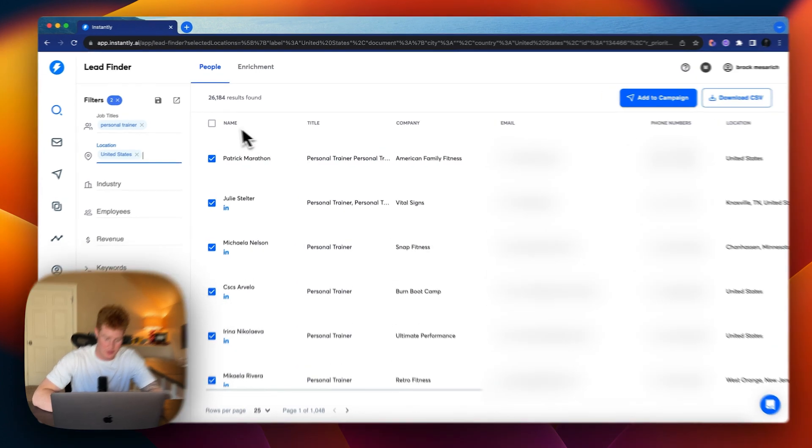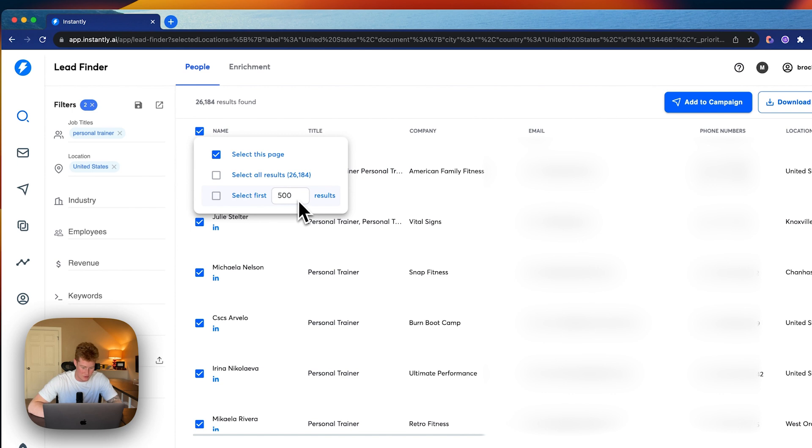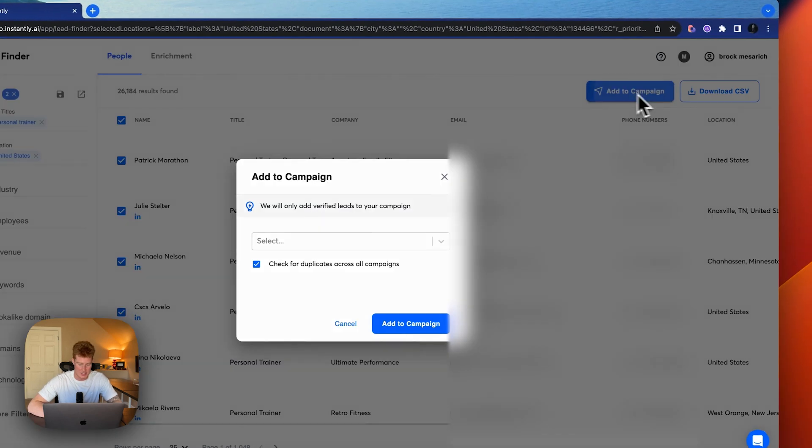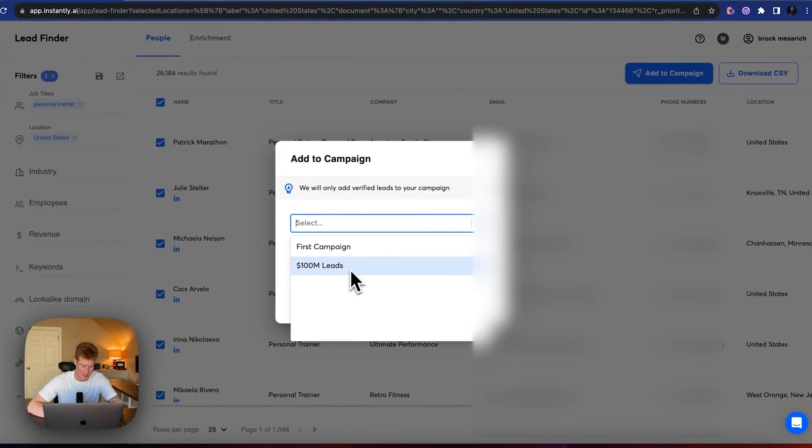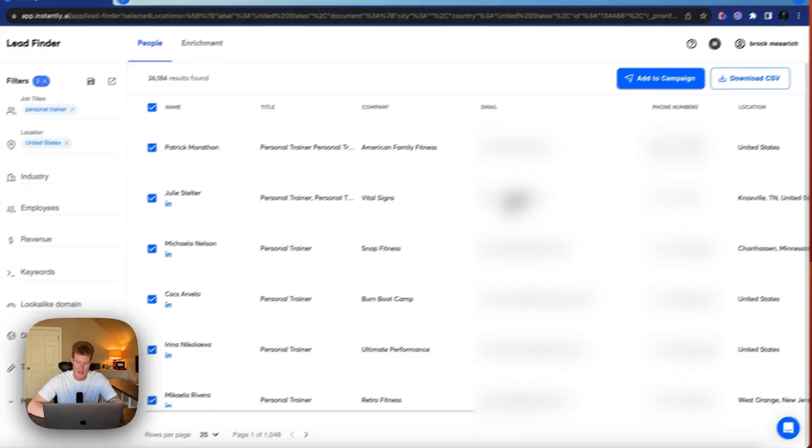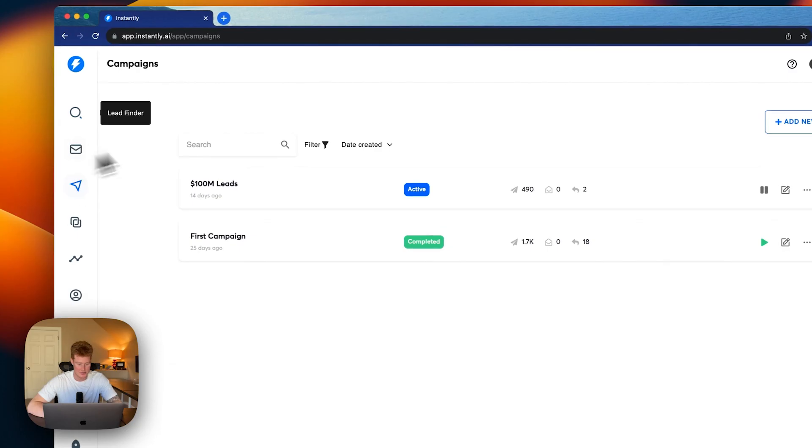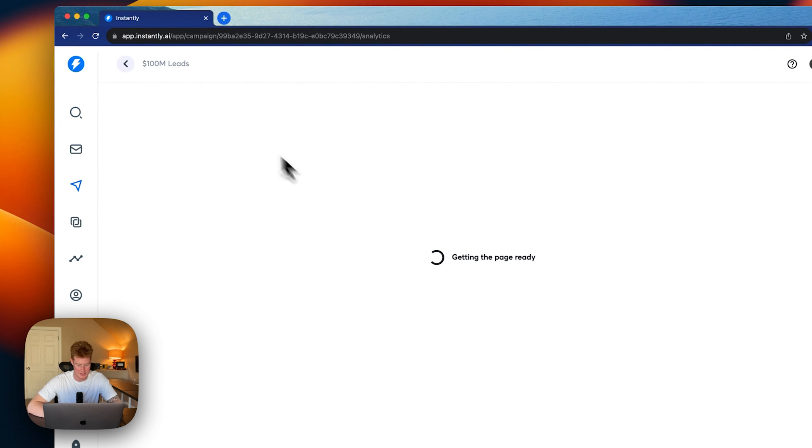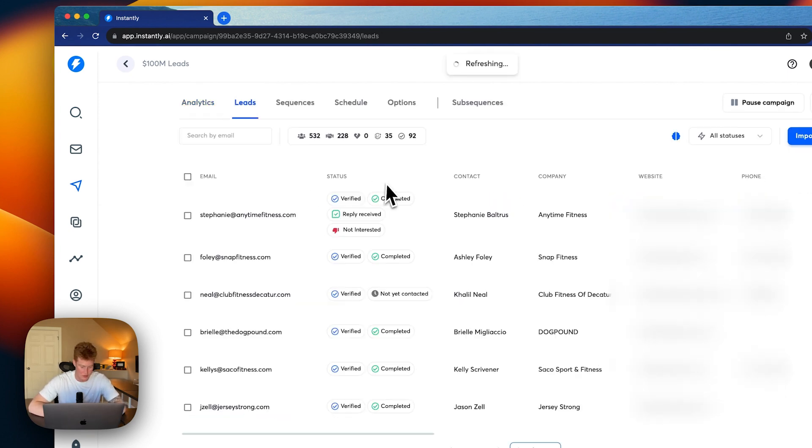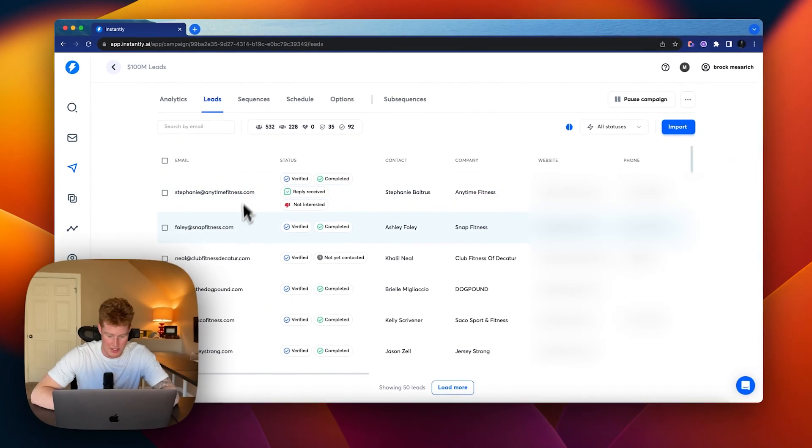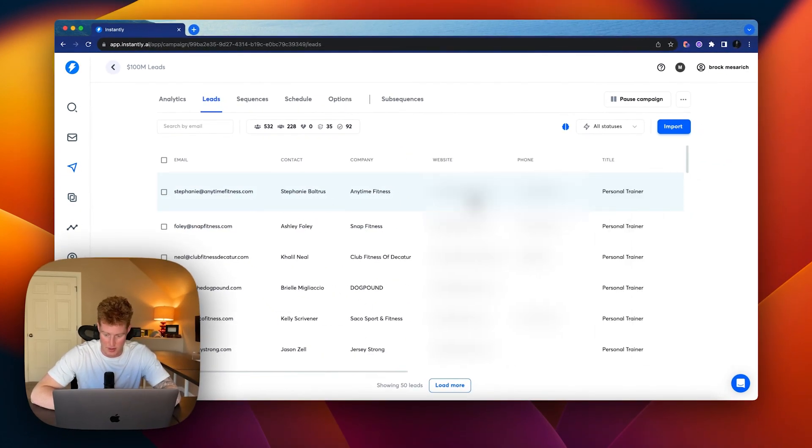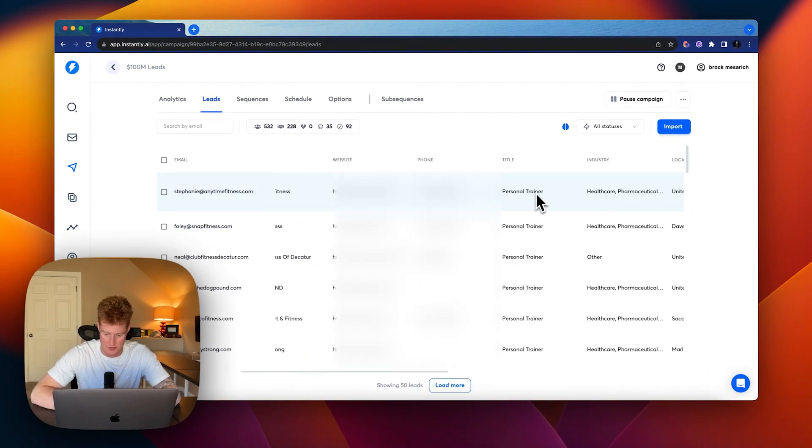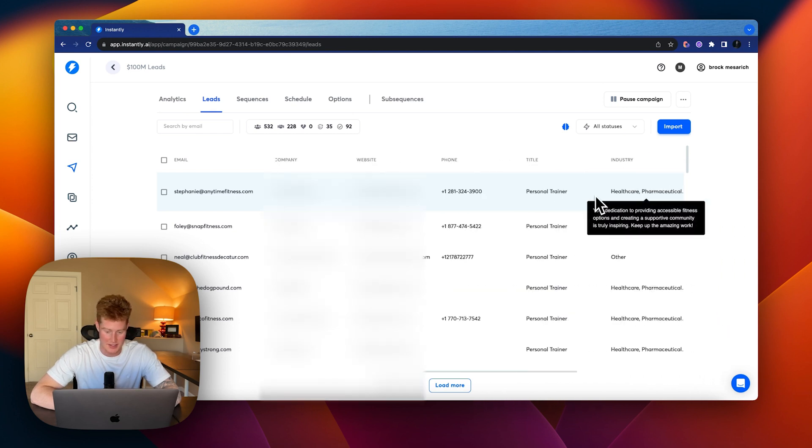But I just need to say personal trainers in the United States for this. And what you'll do is come here, click this dropdown here, add however many results you want to add, and then just add it to a campaign. So I already created my campaign. I would add this to $100 million leads campaign, but I already did that. So let's go now to the campaigns. If we come into our campaigns and go to leads, our leads list will now be here with their email, their name, their company name, their website, their phone number, their title, industry, location, all that sort of stuff.